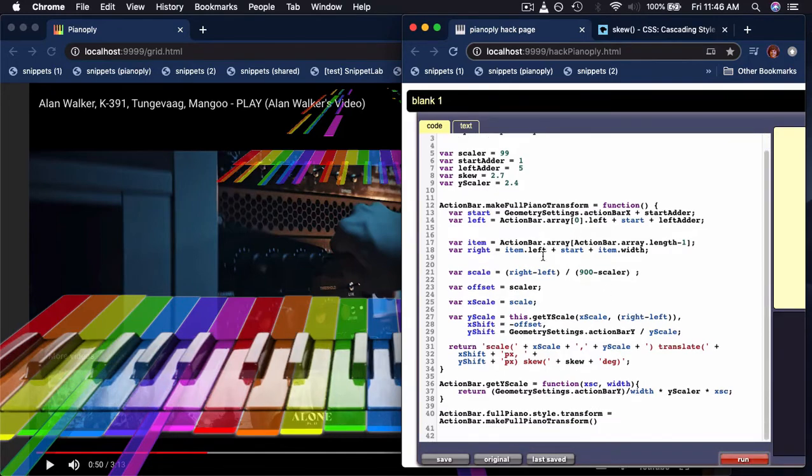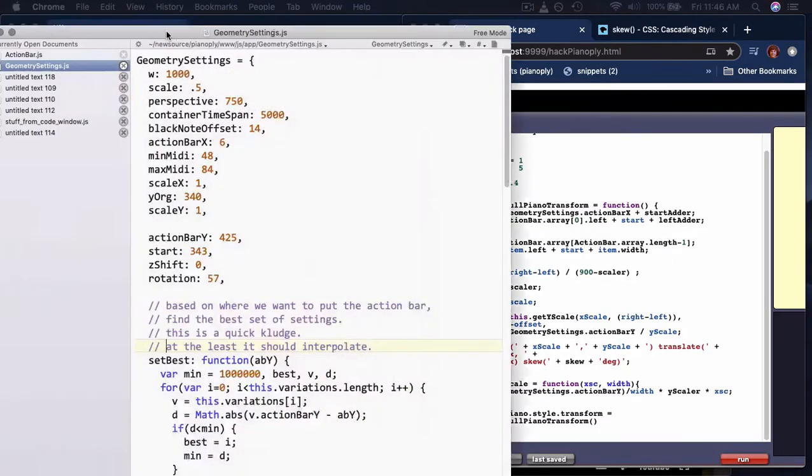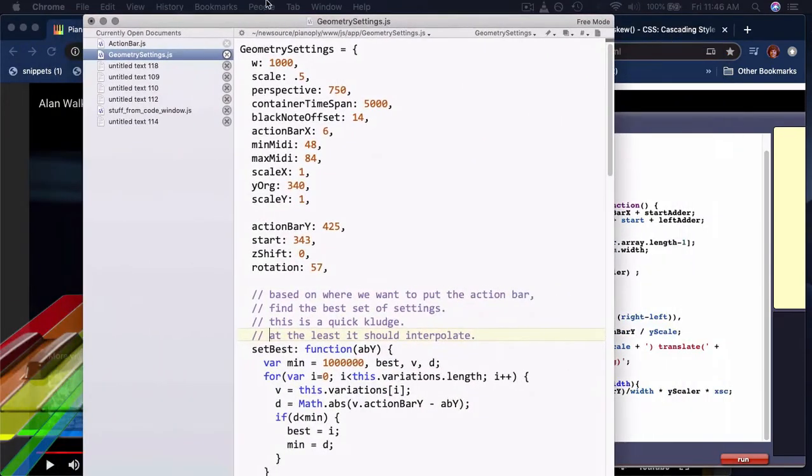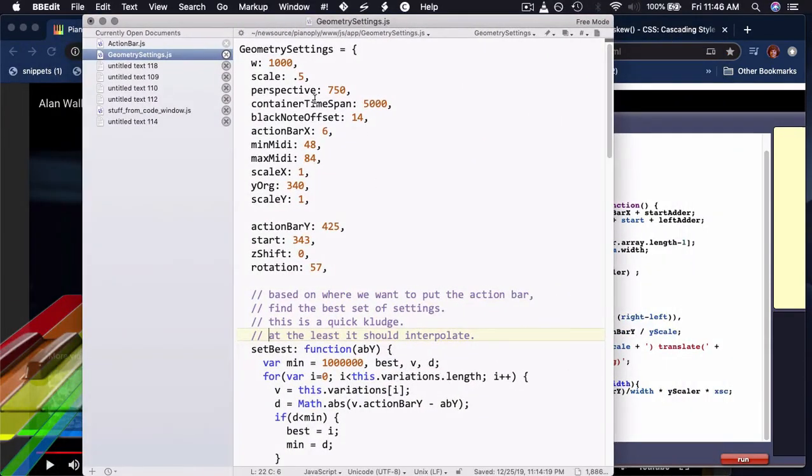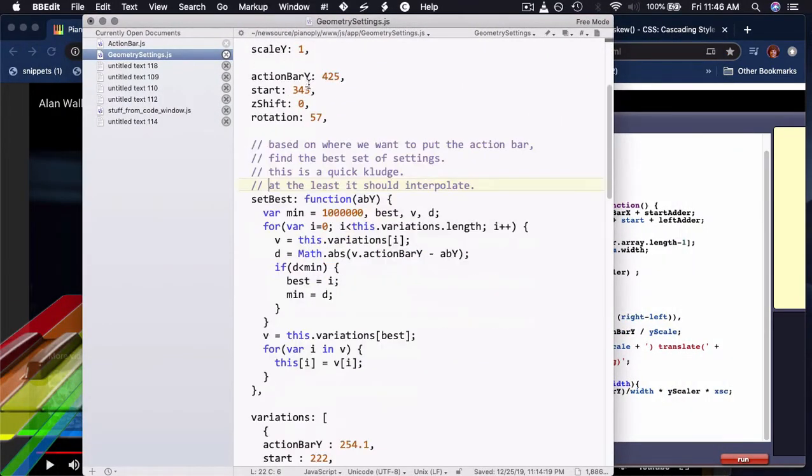I may mess with this logic. I may also work in - here's a geometry settings thing that just has a bunch of settings that are sort of hard-coded, but